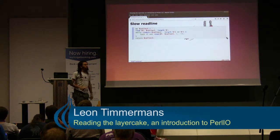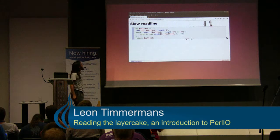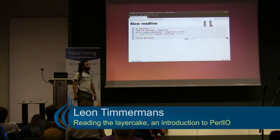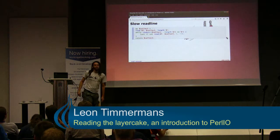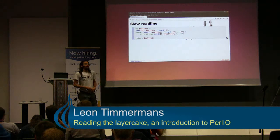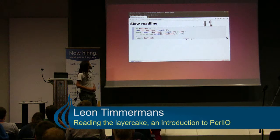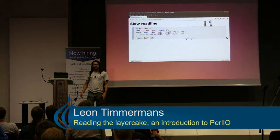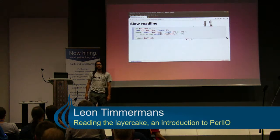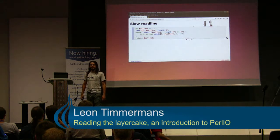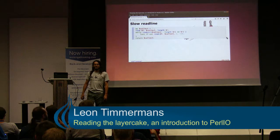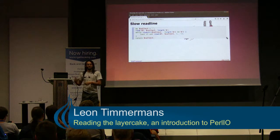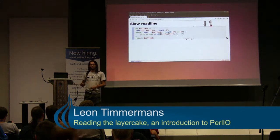To give you an example of why buffering is useful: here is a naive implementation of readline when you do not have buffering. What it essentially does is: does the buffer contain the newline string? If not, read another character and check again. Does the buffer end with the newline string? Continue until you're there.